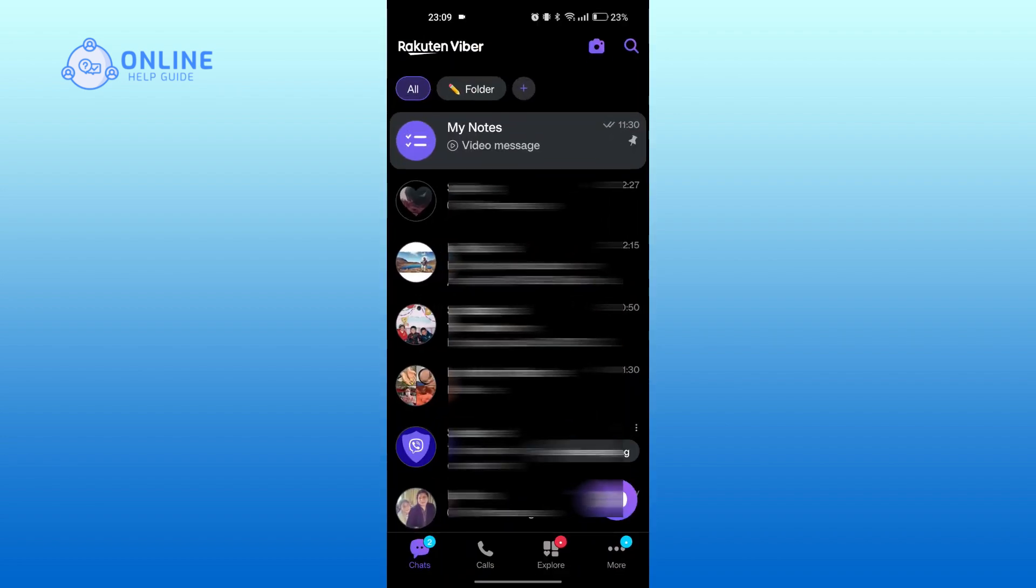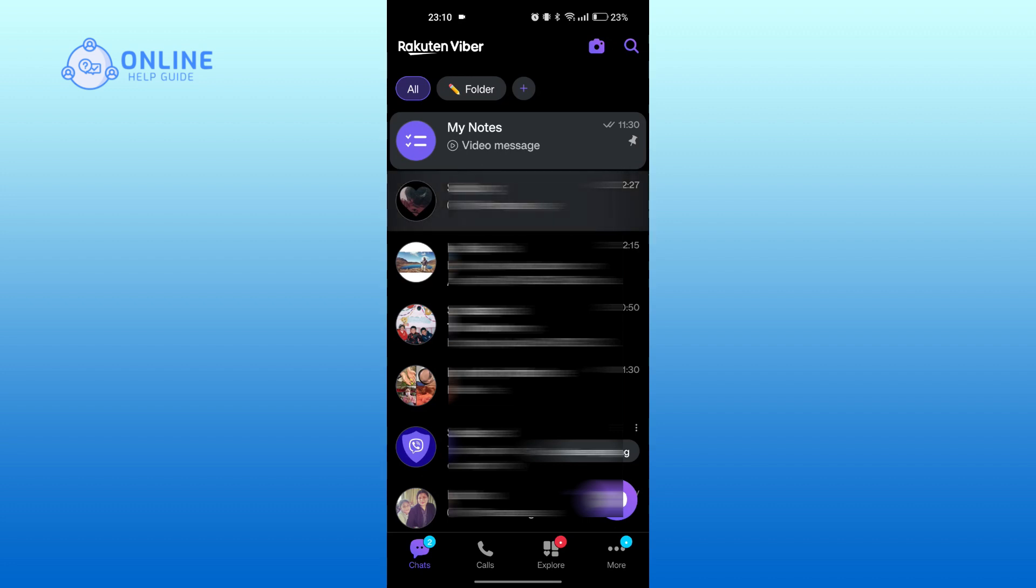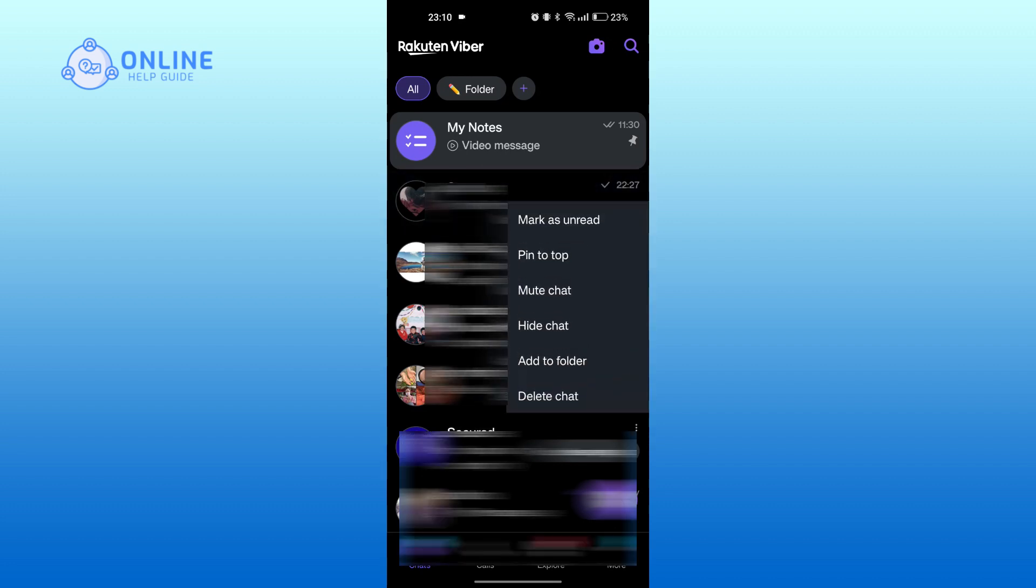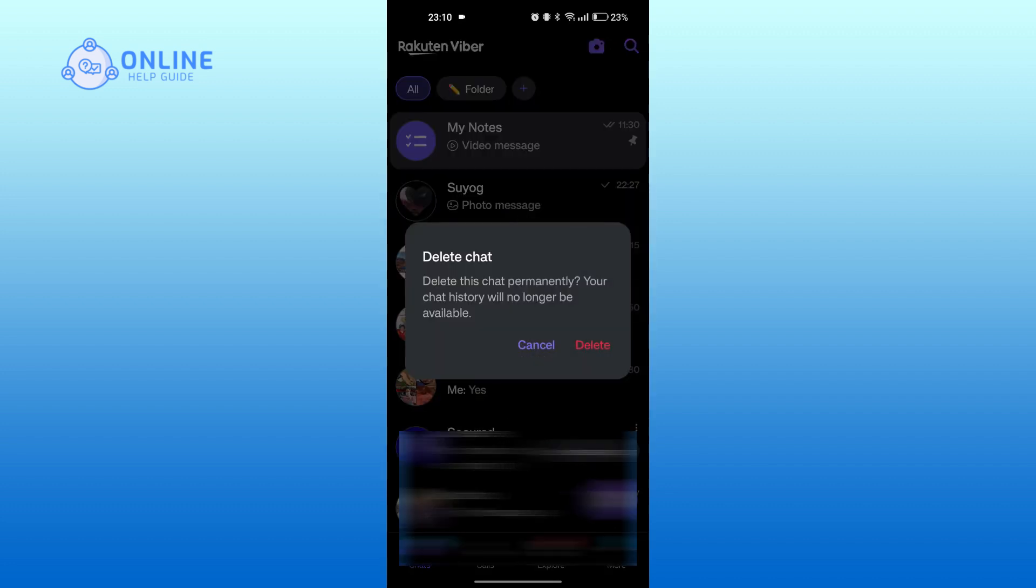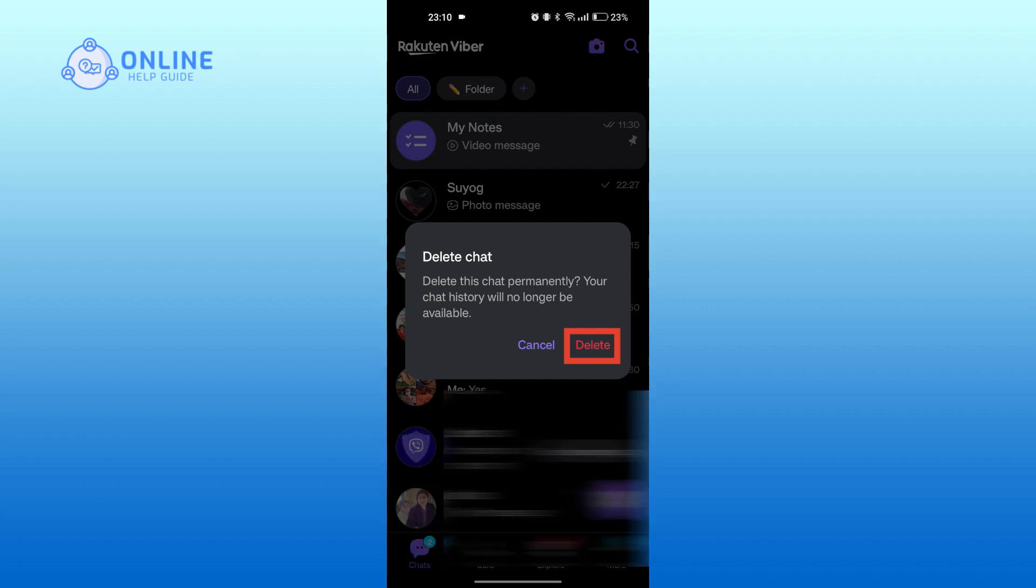If you normally tap and hold on the contact that you want to delete, then tap on delete chat, then tap on delete again. Then the person will be notified about the chat being deleted.